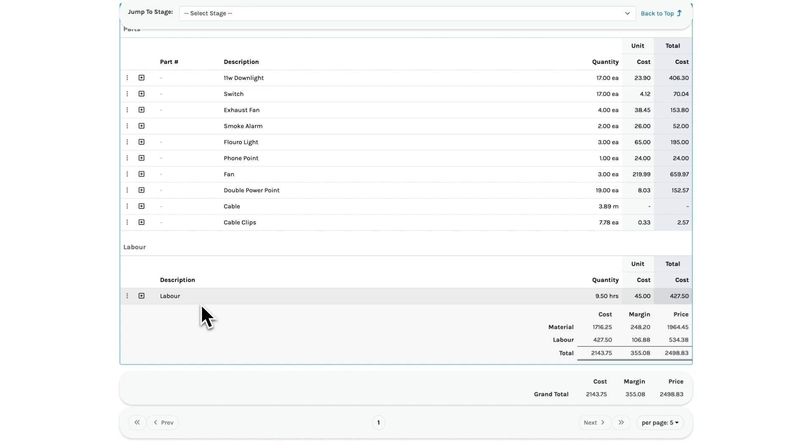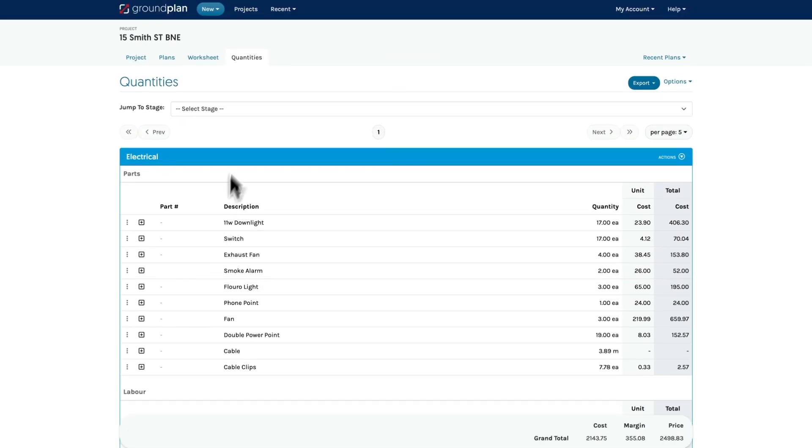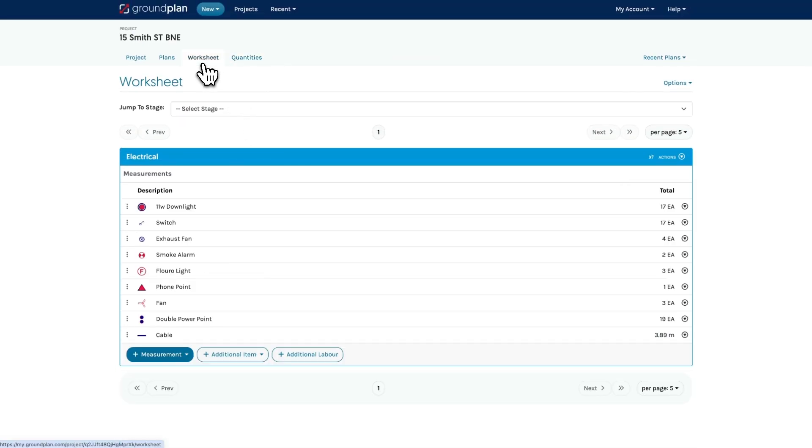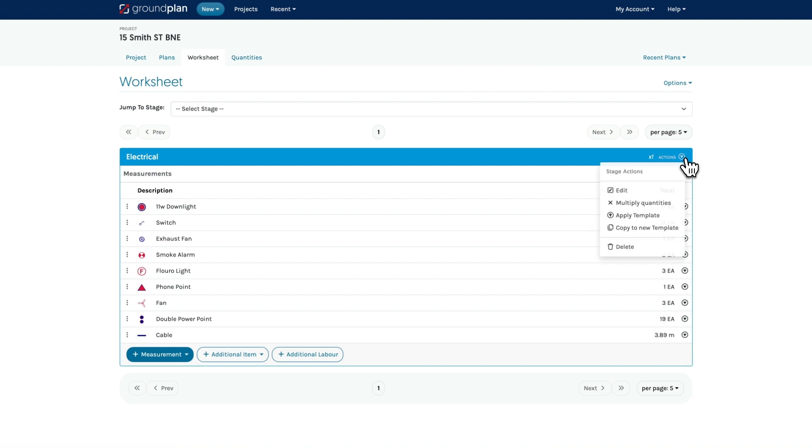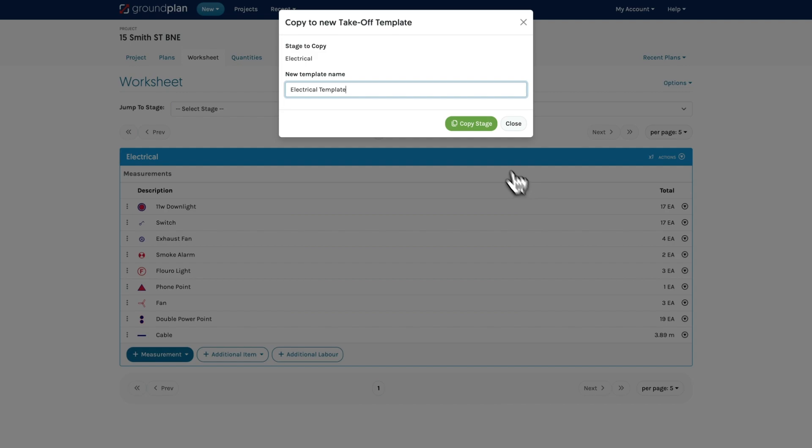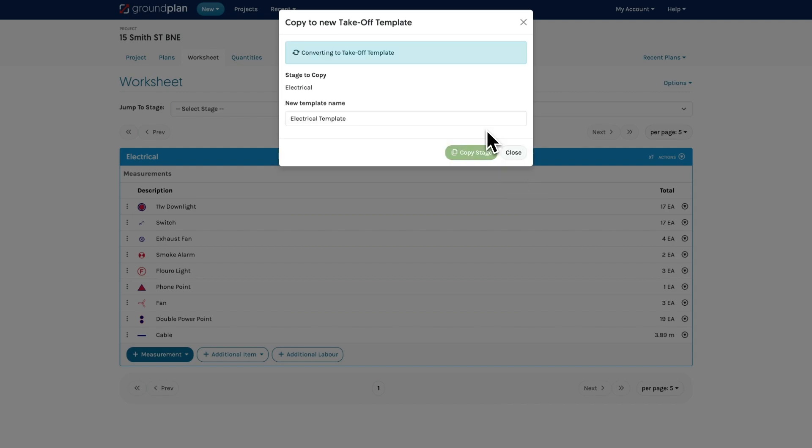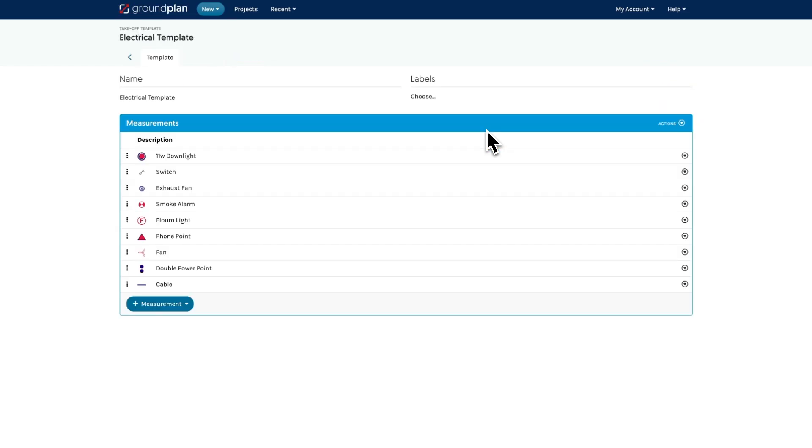You can also save these measurements as takeoff templates for use on future projects. To do this, go to the worksheet and click copy to new template. And then you'll find them saved in your takeoff templates on your home page.